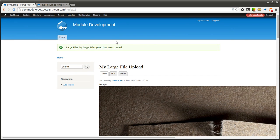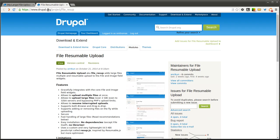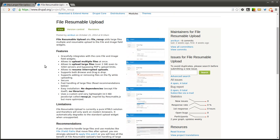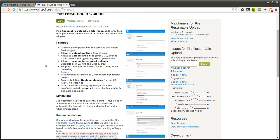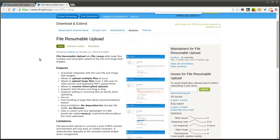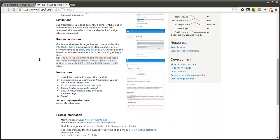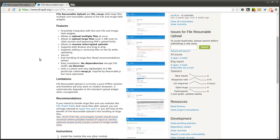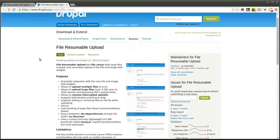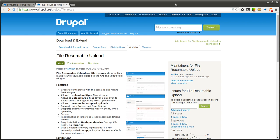So that's really all there is to the file resumable upload module. It's extremely simple to install and configure. And it's really useful, especially if you're using a shared hosting provider, or a provider that is limiting your upload size to a set amount. This is a good way to get around that so you can upload some of those larger files that you may need on your Drupal website. So go ahead and try it out. I think it's going to be useful for a lot of people. Let me know what you think. Make sure to check out CodeKarate.com, and we'll see you next time.